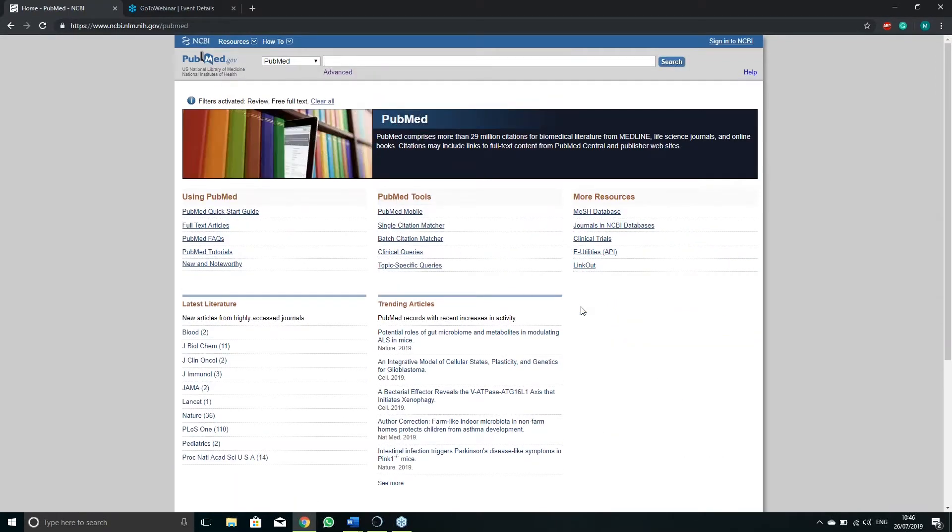To learn more about the information contained in reviews and papers and how to search for them, visit our portal and guide at portal.findacure.org.uk.